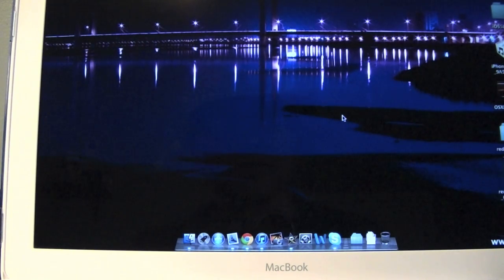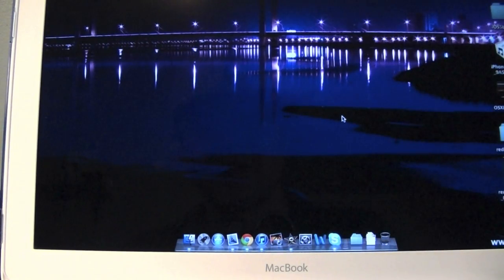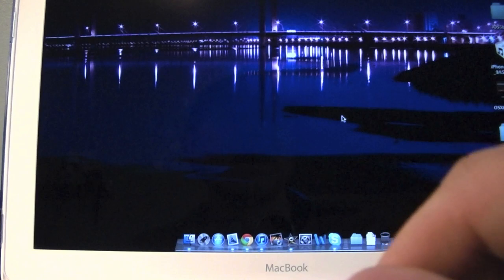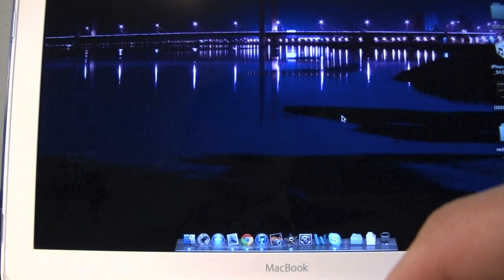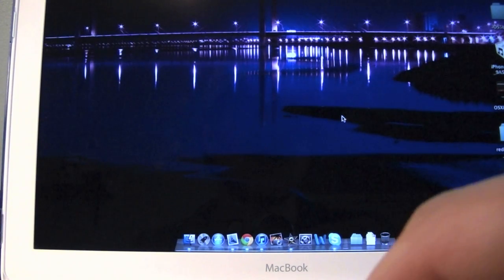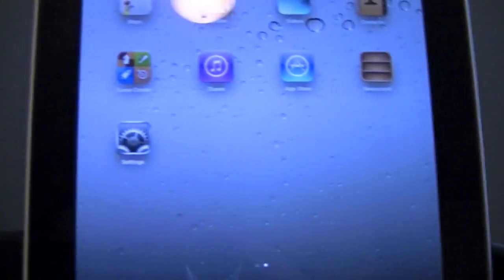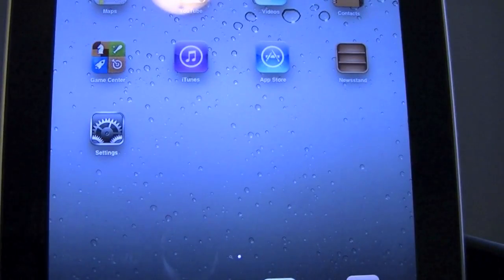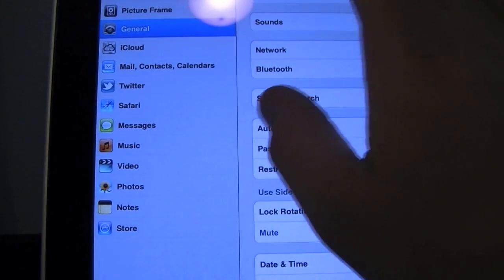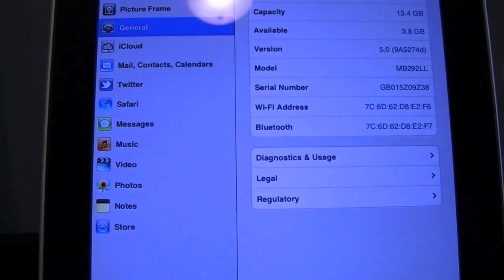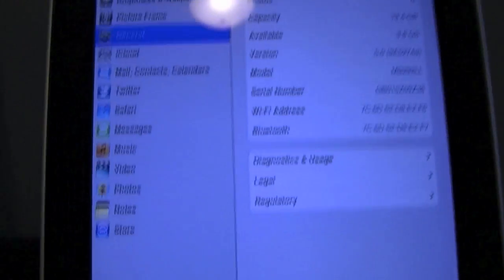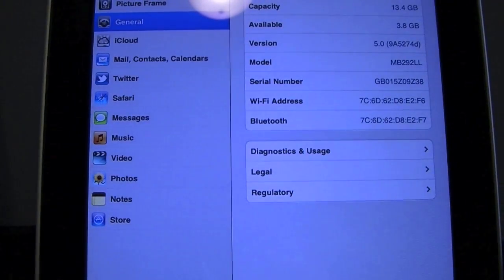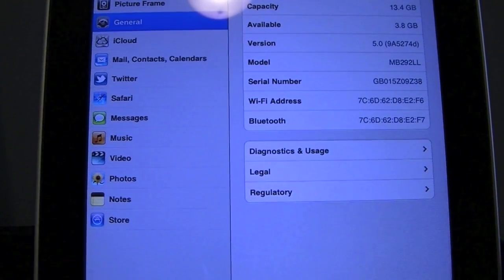Let's get started. The program you're going to need is obviously iTunes, you're also going to need Tiny Umbrella, and you're going to need your respective firmware that you want to downgrade to. My iPad is running iOS 5.0, and I'm going to be downgrading it to 4.3.3.